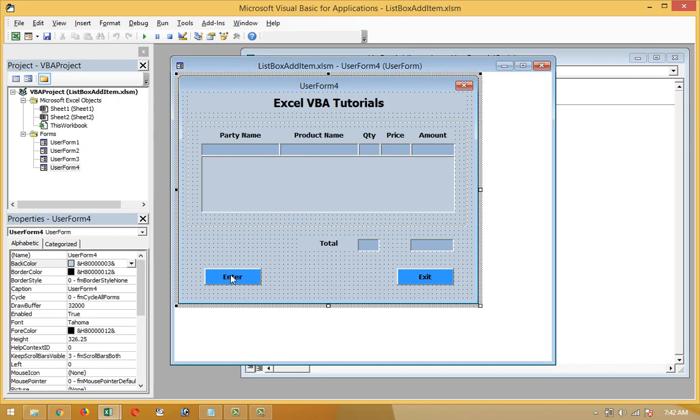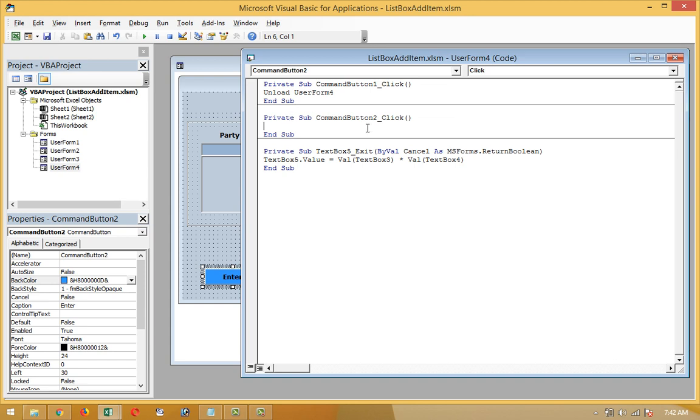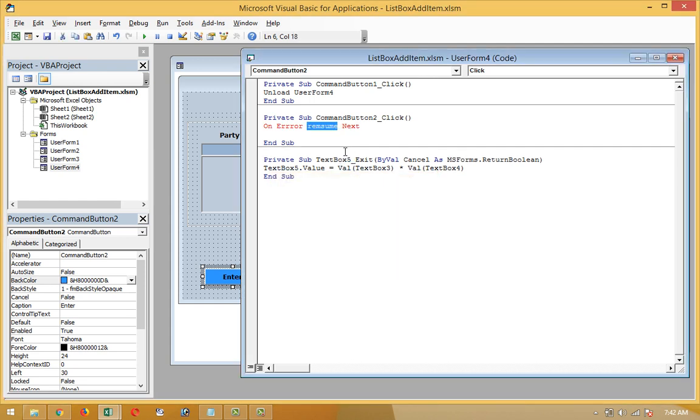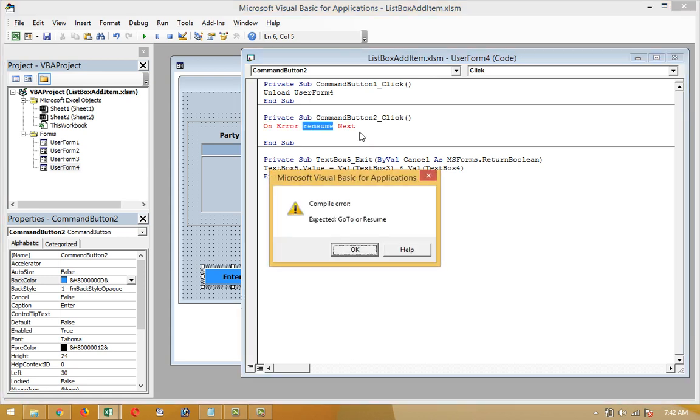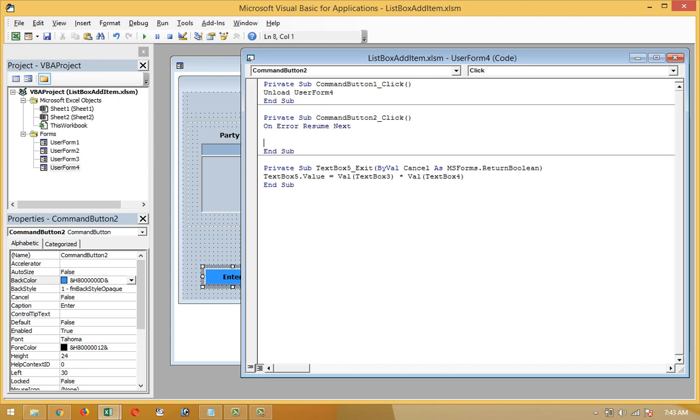Now the enter button. Most difficult codes here and most interesting codes here. Command button 2. First of all we write here On Error Resume Next.